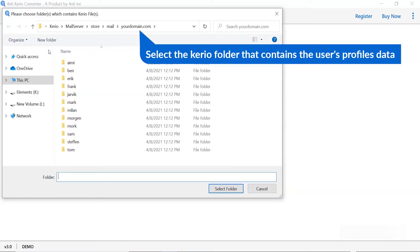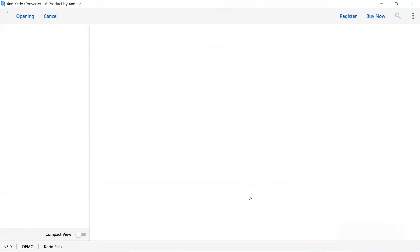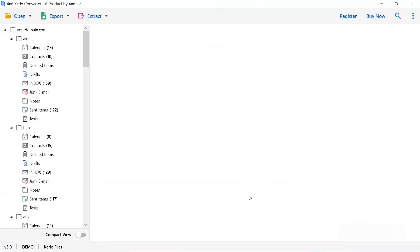Select the Kario folder that contains the user's profile data. You can select user profile as per your requirement. Here the tool analyzes the Kario mailbox data.